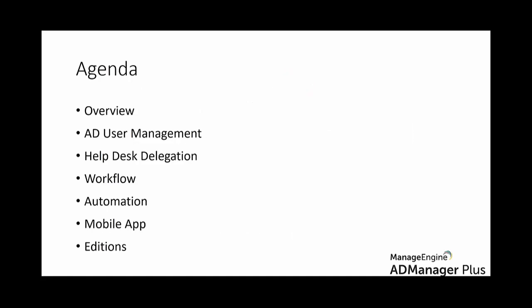Our agenda for today: first we will have an overview of AD Manager Plus where I'll tell you what the product is about and how it can benefit you. And then we'll look at a few features that AD Manager Plus provides, for example, AD user management, helpdesk delegation, workflow, automation, mobile apps available for AD Manager, and we'll finish it up with the editions available.